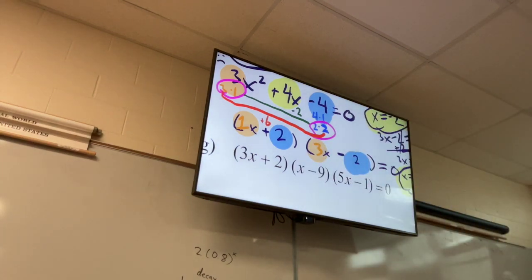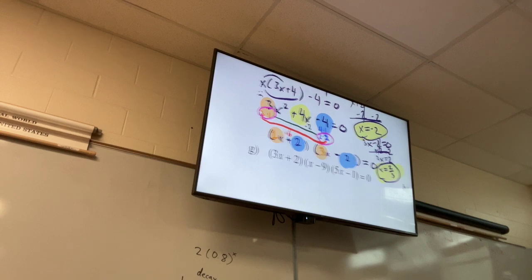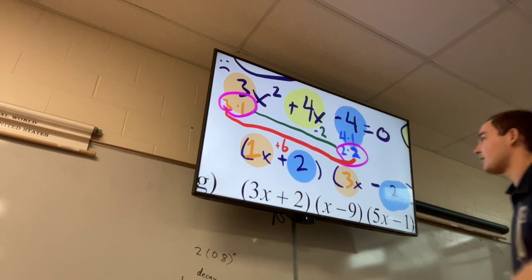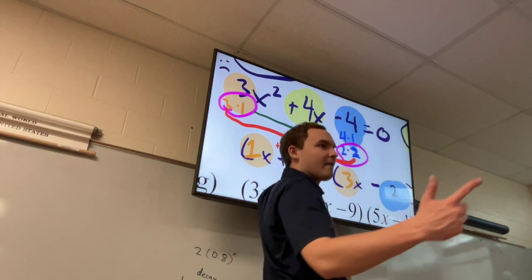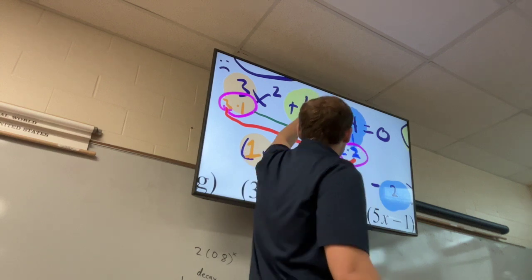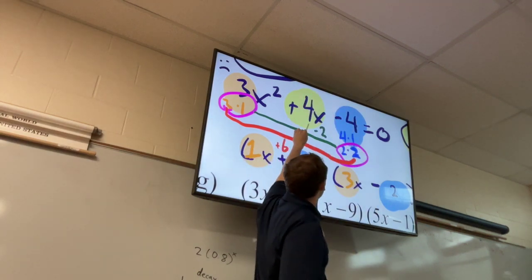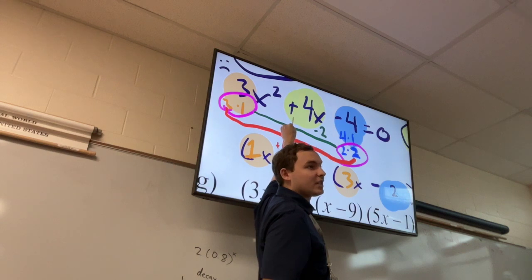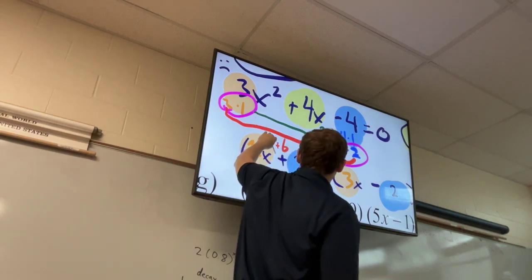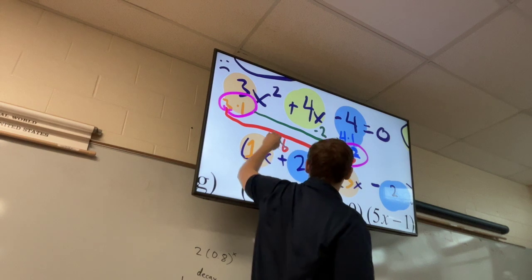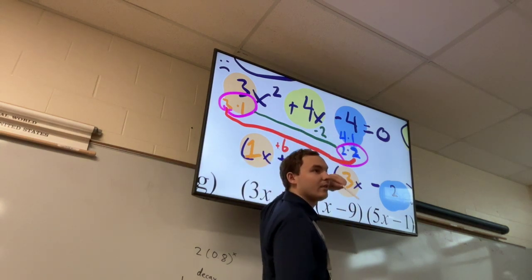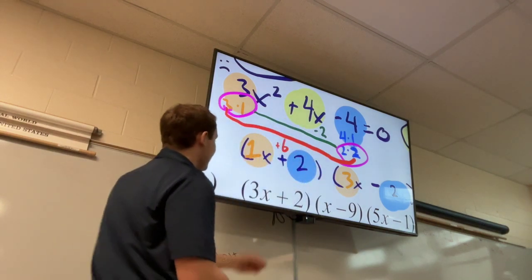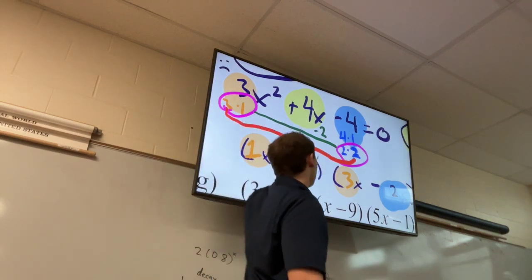That's a really good question — that's the hardest part of these factoring problems. What I want you to do is connect the outer numbers and write their product, and write the inner numbers' product. This 4 right here — I need a plus 4 in the middle. Our signs were different, so I want the difference — the difference of 6 and 2 to be positive 4. To make that happen, I need this 6 to be a positive 6 and the 2 to be a negative 2.